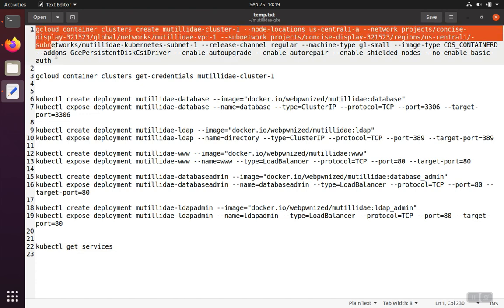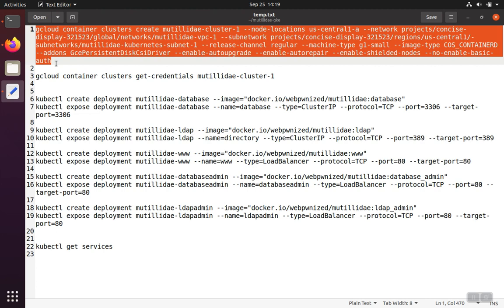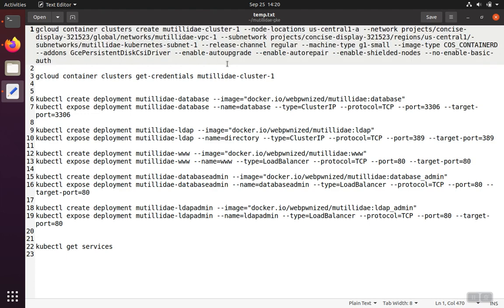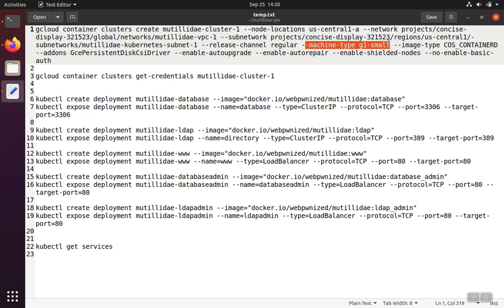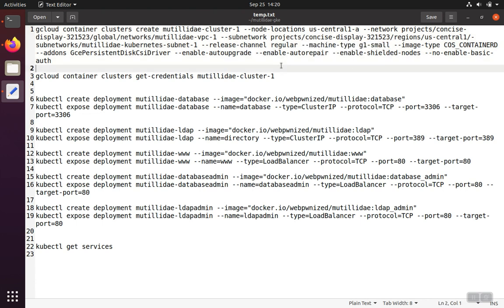So the first thing we're going to do is we need to create some virtual machines inside of the cloud for Kubernetes to run the application on. And we're just going to accept the default of three nodes or three virtual machines. I'm deliberately choosing the machine type of G1 small because it qualifies for the free services, at least at the time of this video anyway.